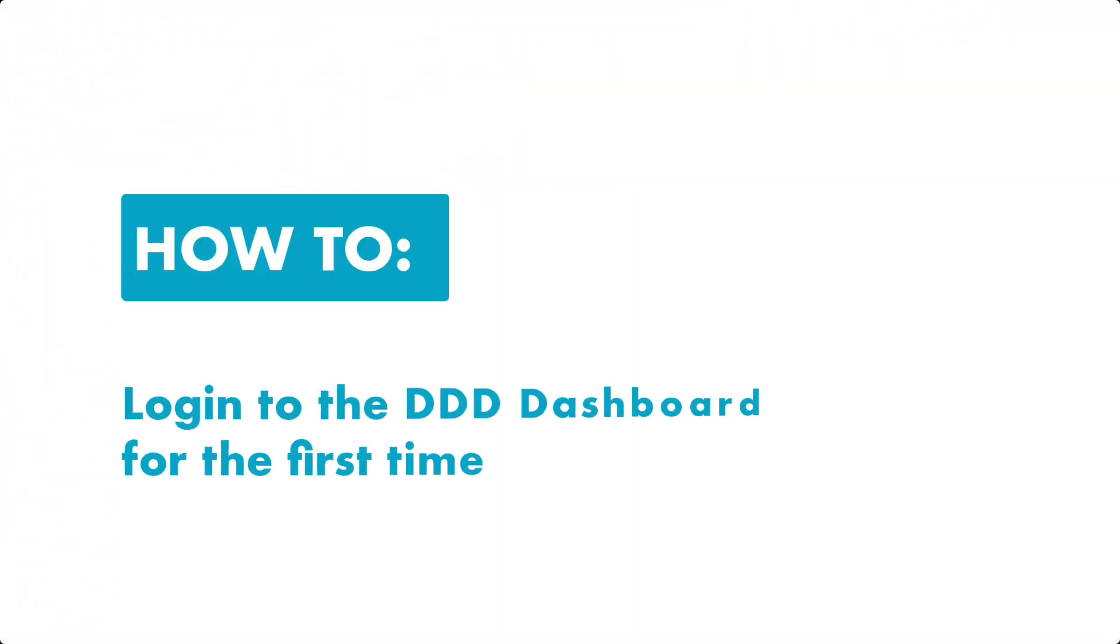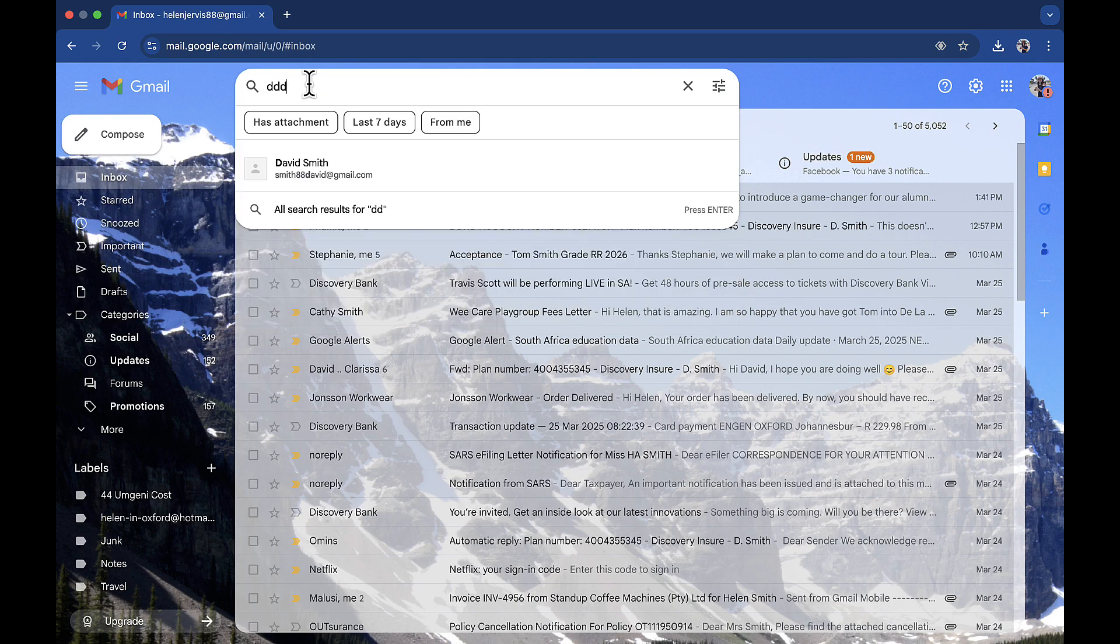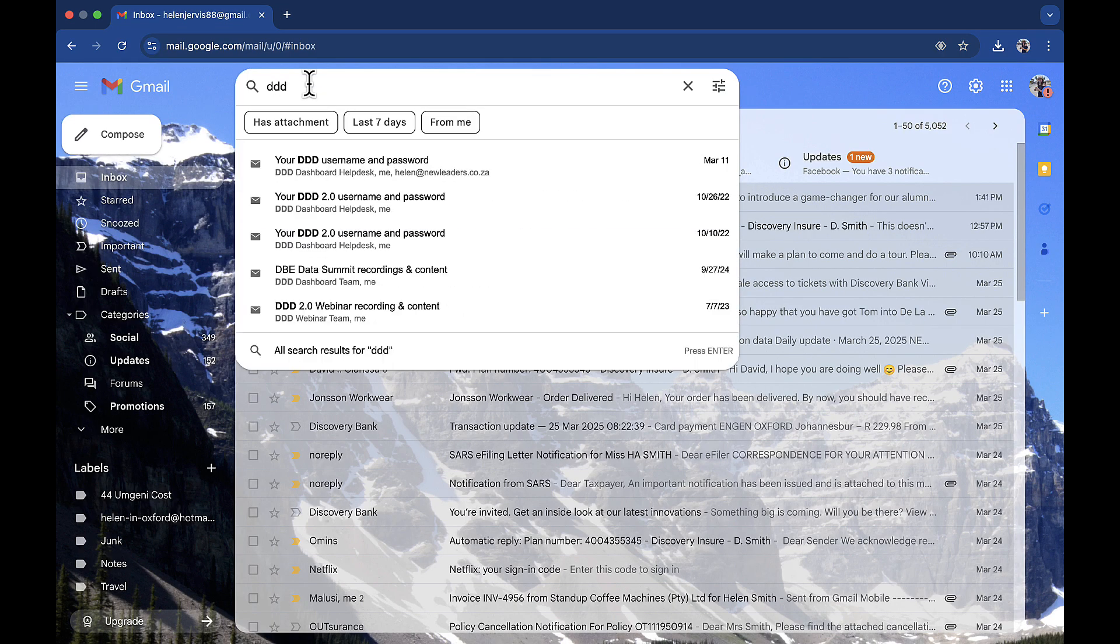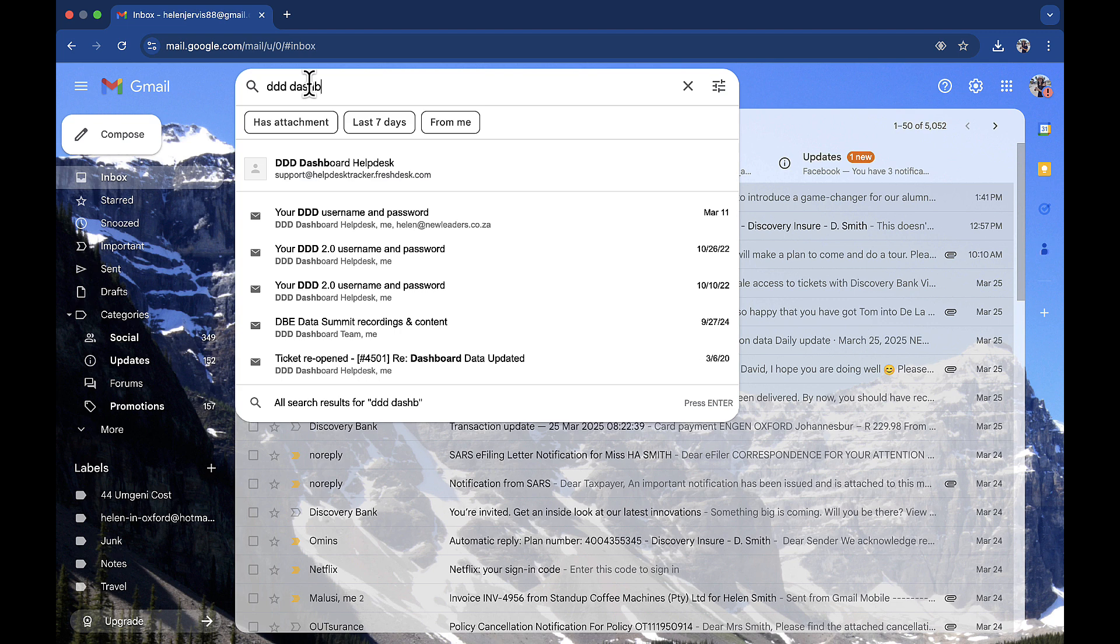How to log into the Triple D Dashboard for the first time. Open your email inbox and search Triple D Dashboard and click on the email titled your Triple D username and password.